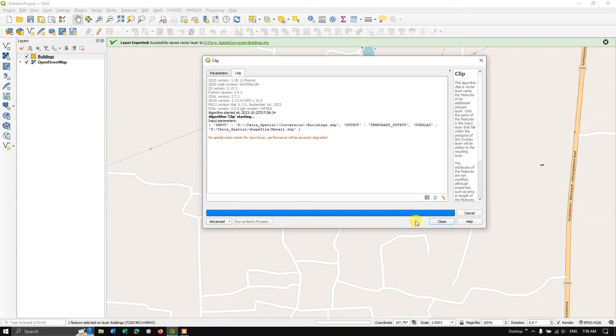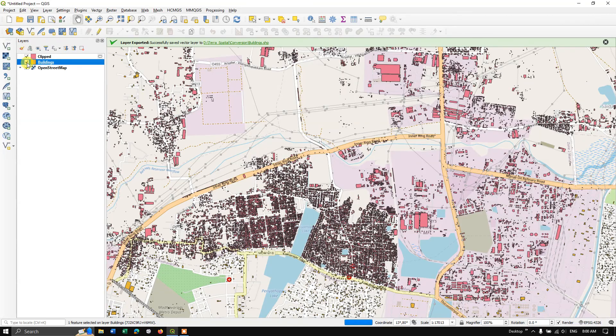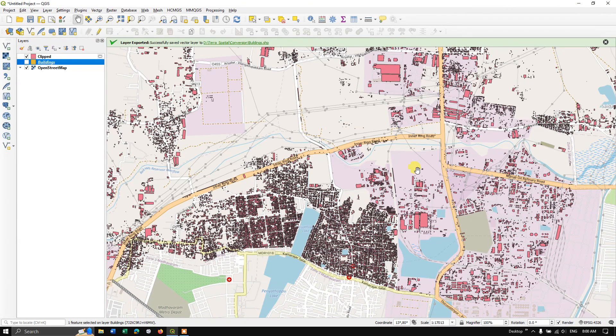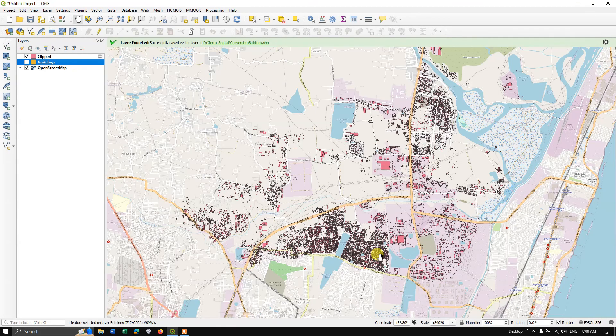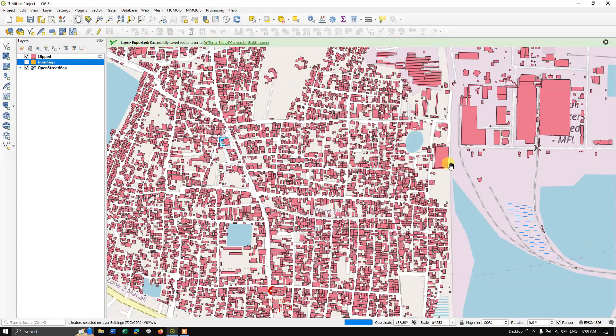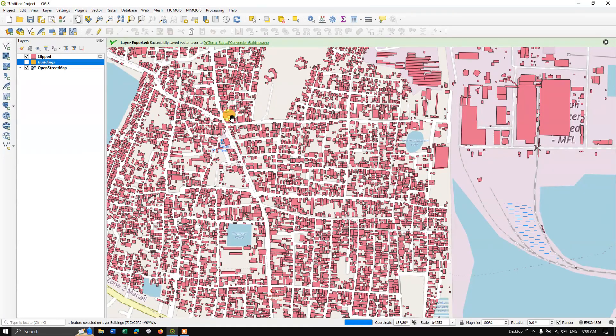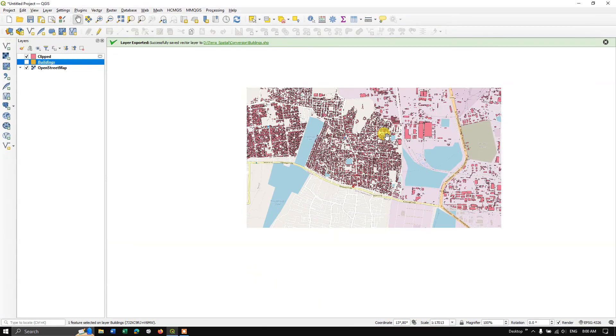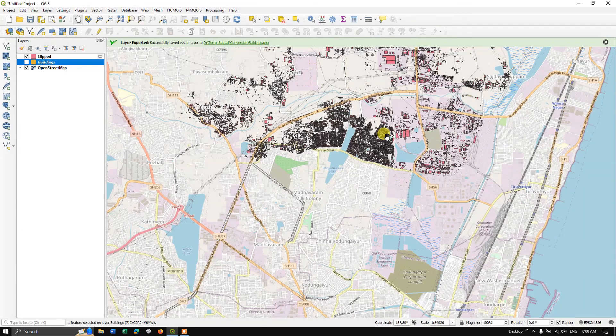So the clip has been successfully done. So you can just have a look at the data. So now it will be much more faster than the previous. So if you have any doubts in this, you can ask in the comment section. Thanks for watching Terra Spatial.